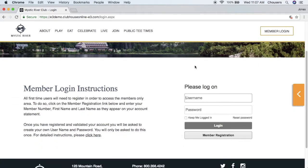On our login page, instructions will be populated for you, usually informing your members to click that member registration button. This content can be adjusted by navigating to the pages tile within Club Central and selecting the login page from your content tree.